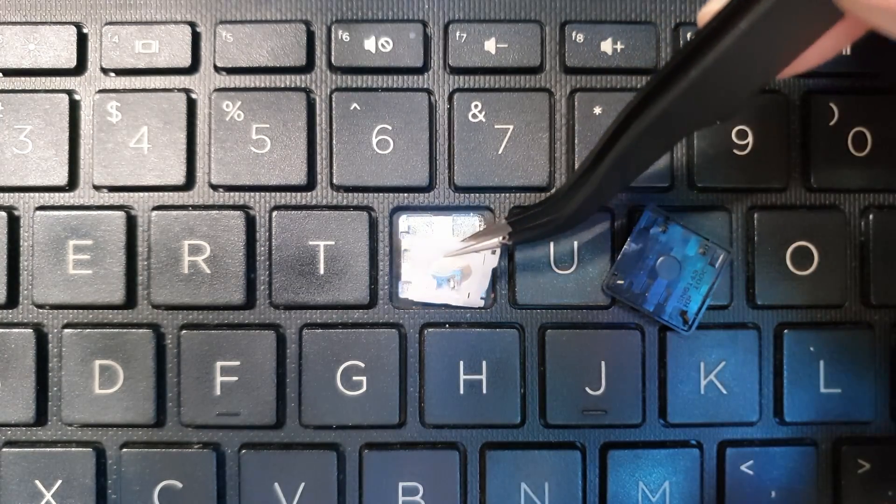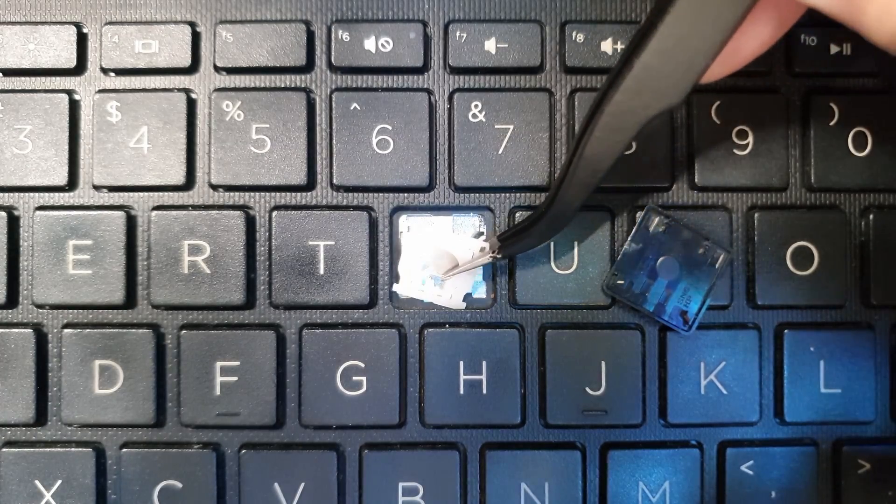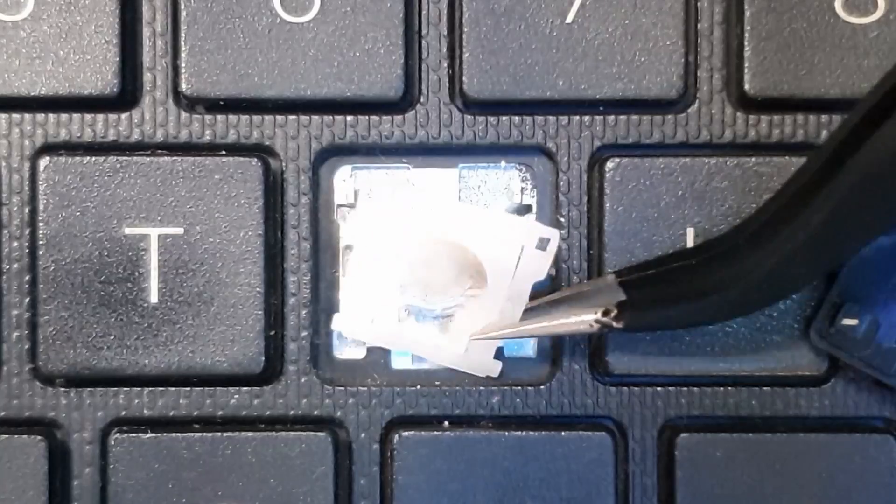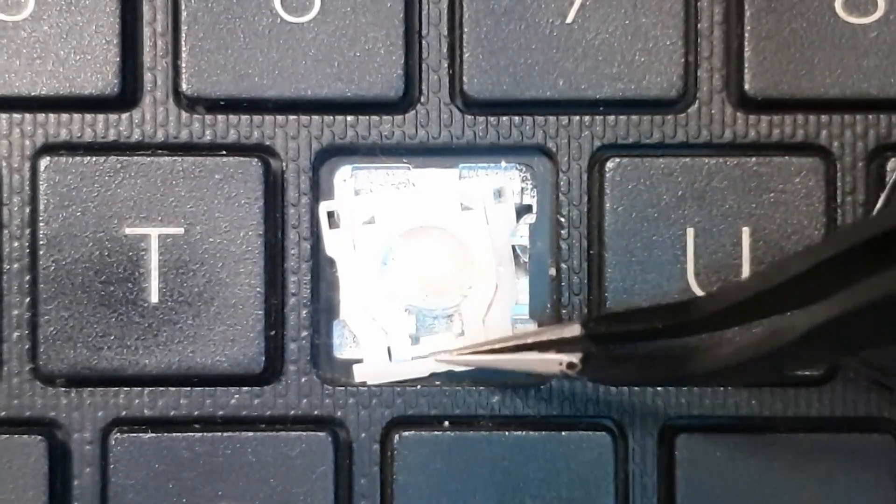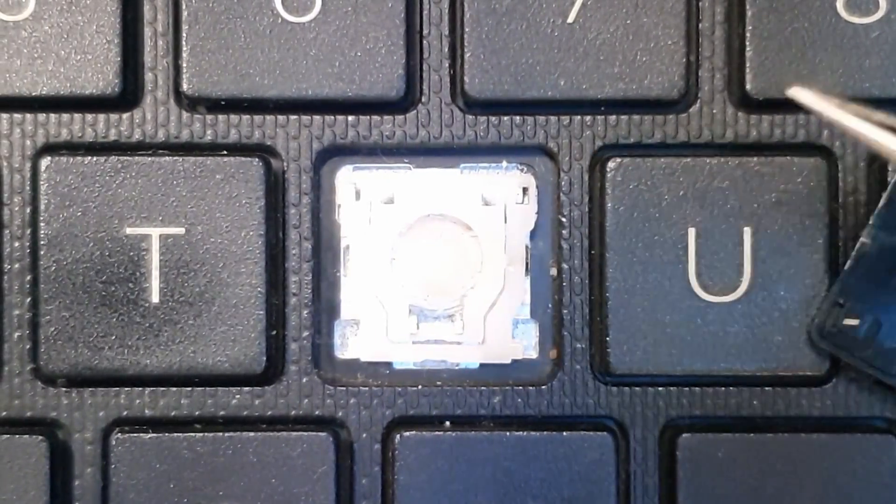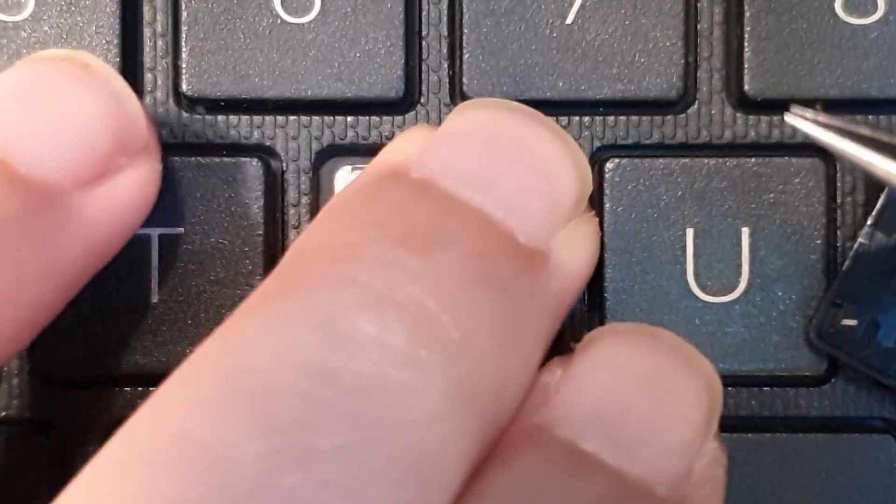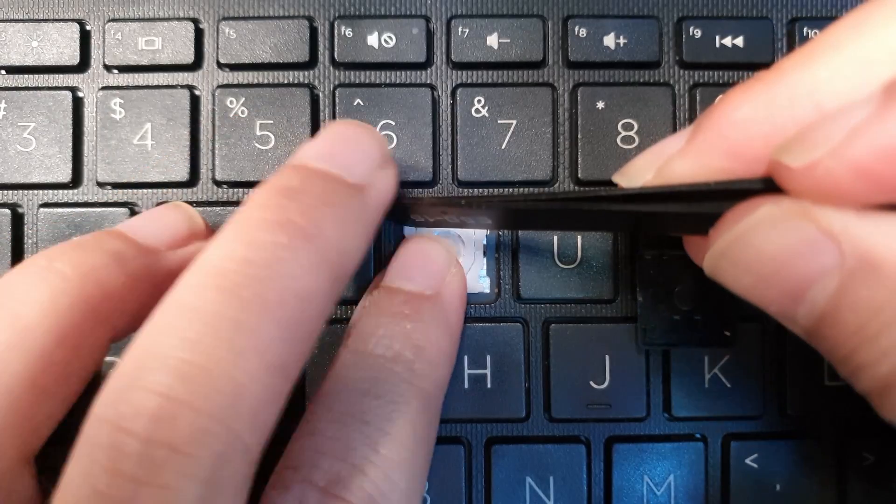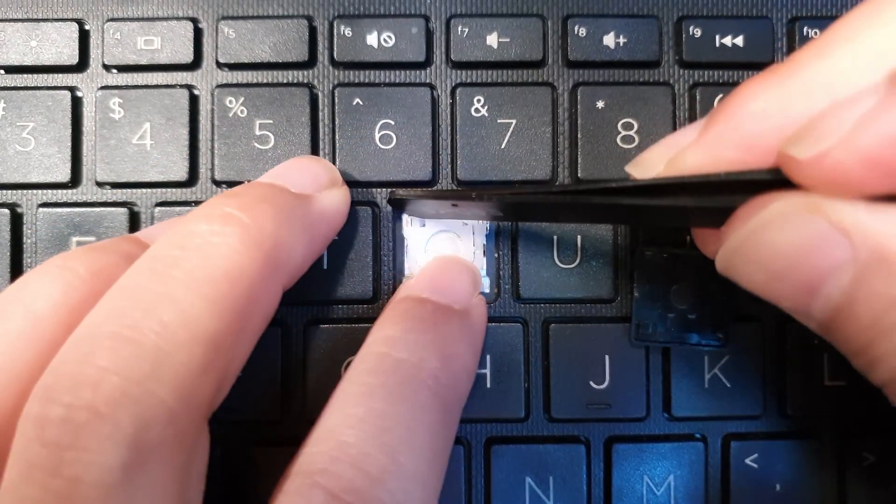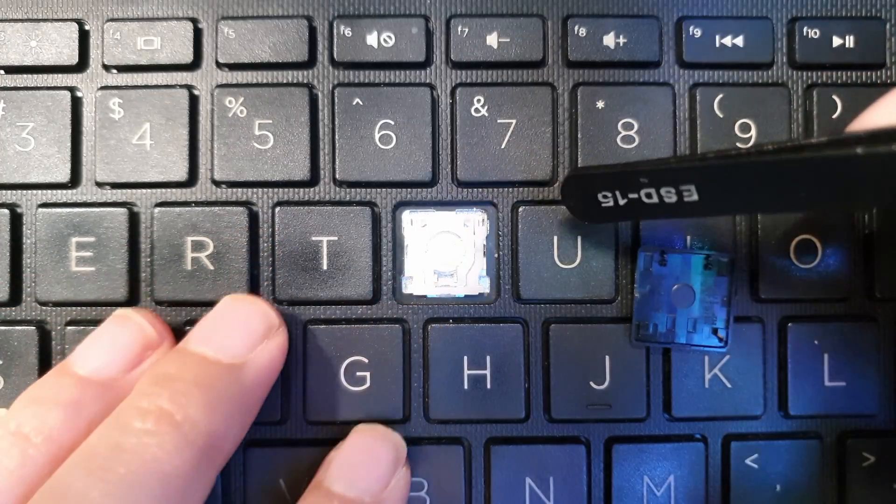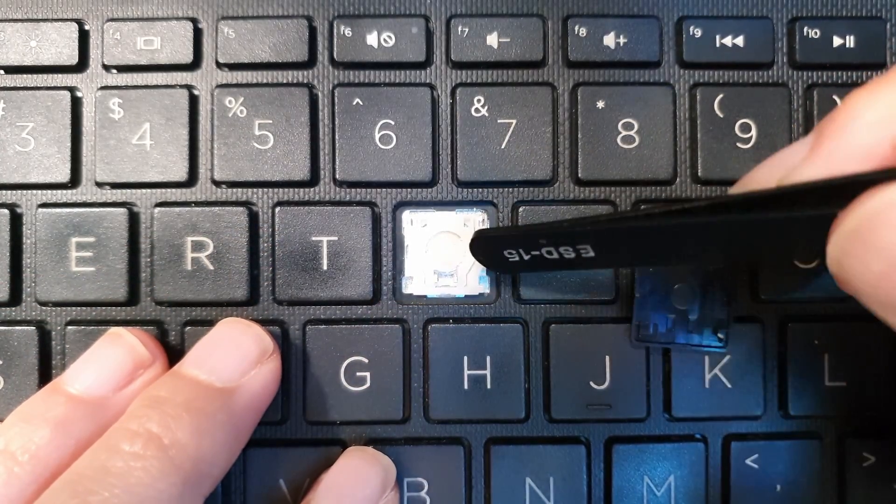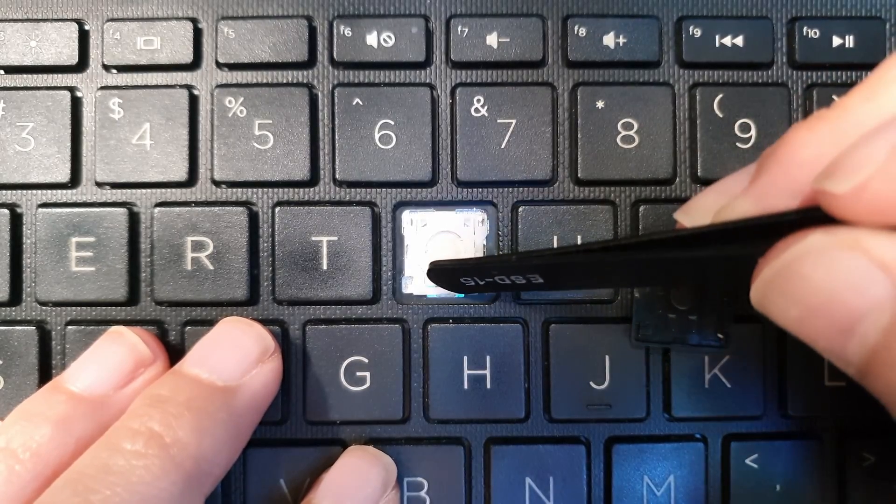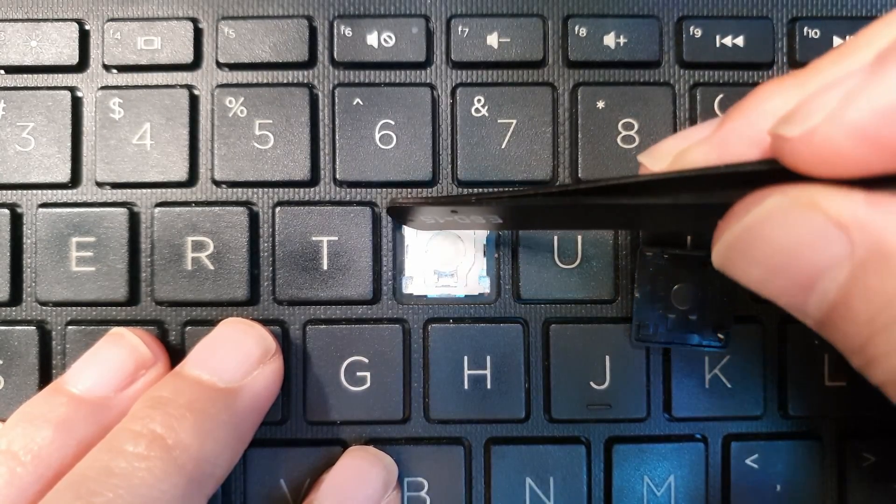To put it back on, this one we're going to put the bottom hook first, and then we're going to press the top. Push it down with a spudger like that. And then this is still hooked in here, so hook it here then push here and push here.